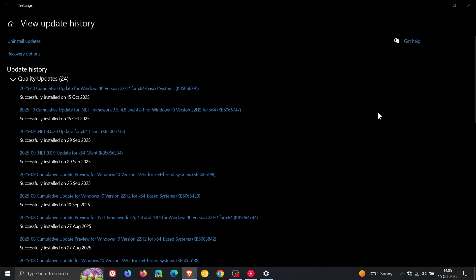And out of the 97 vulnerabilities patched, the update addresses two critical, which is your highest rank vulnerability, which are listed as heap buffer overflow and elevation of privilege. So 97 vulnerabilities have been fixed with 5066791.